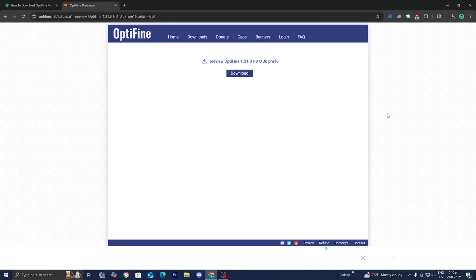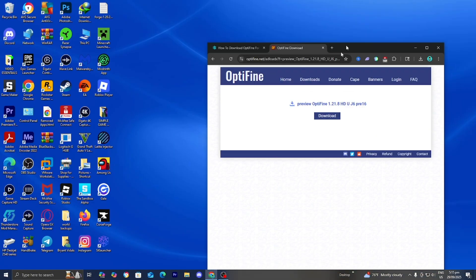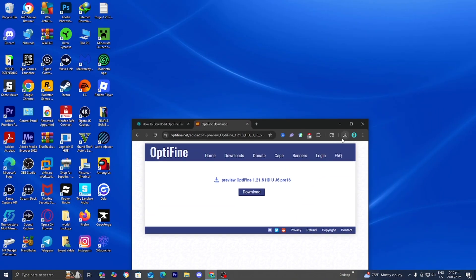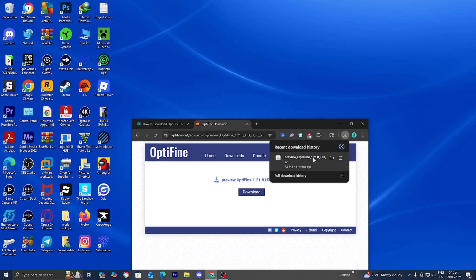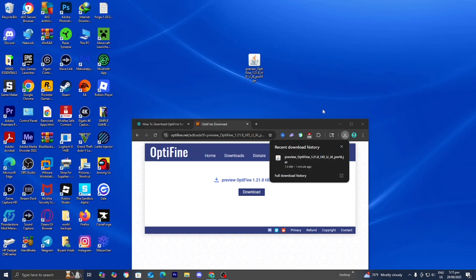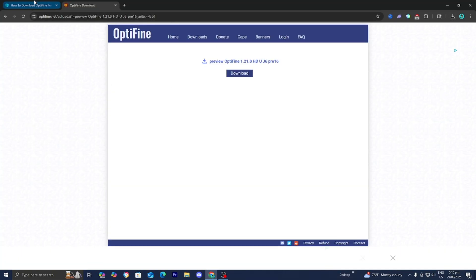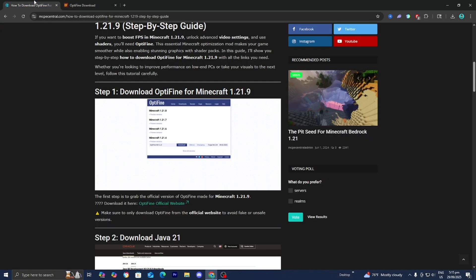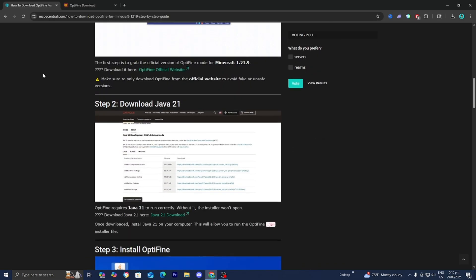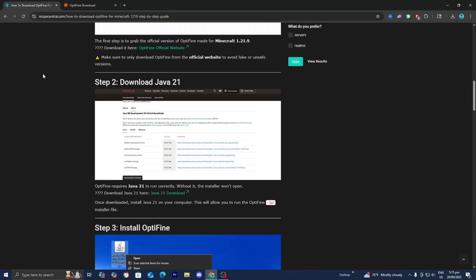All right guys, that's enough yapping out of me. The next thing you want to do is drag and drop the OptiFine file to your desktop just like so. Then afterwards, return back to the website and go to step number two, which is arguably the most important step and that is to download Java. Underneath step number two, you're going to see this option that says Java 21 download.